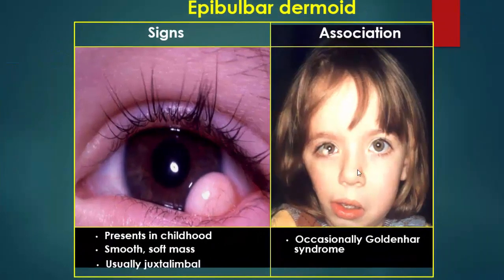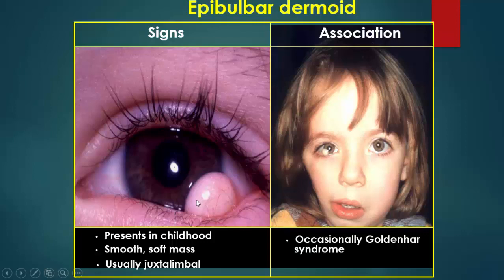Epibulbar dermoid, also called limbal dermoid or dermolipoma, is present in childhood as a smooth, soft mass just at the limbal area. It occasionally occurs in cases of Goldenhar syndrome.